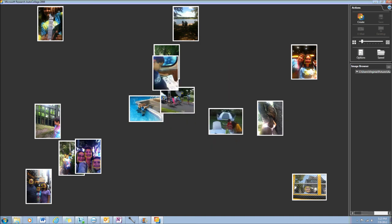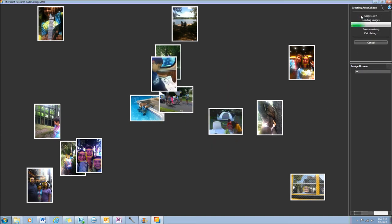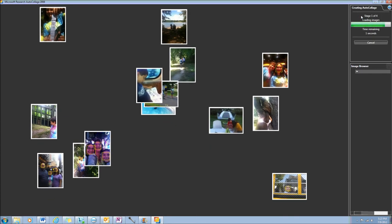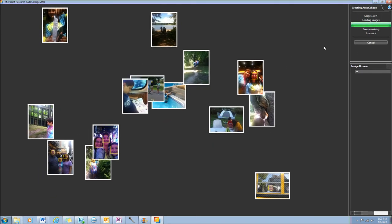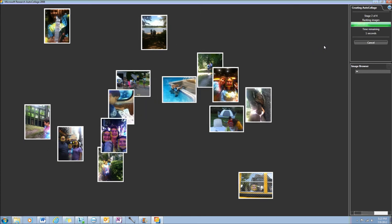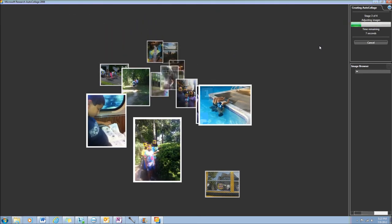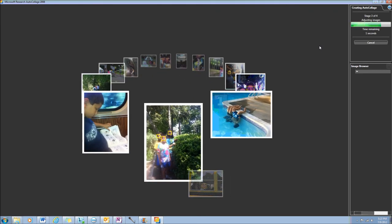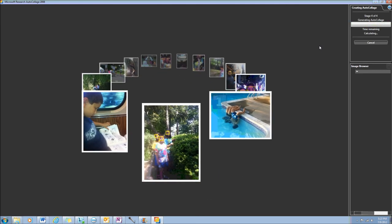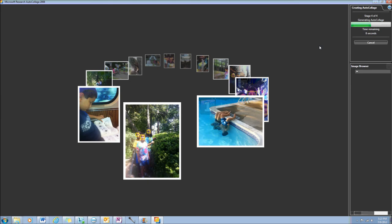Once you've made those decisions, click the Create button. Depending upon the options that you've selected and how many pictures are in your folder, it may take a moment or two to create the collage.